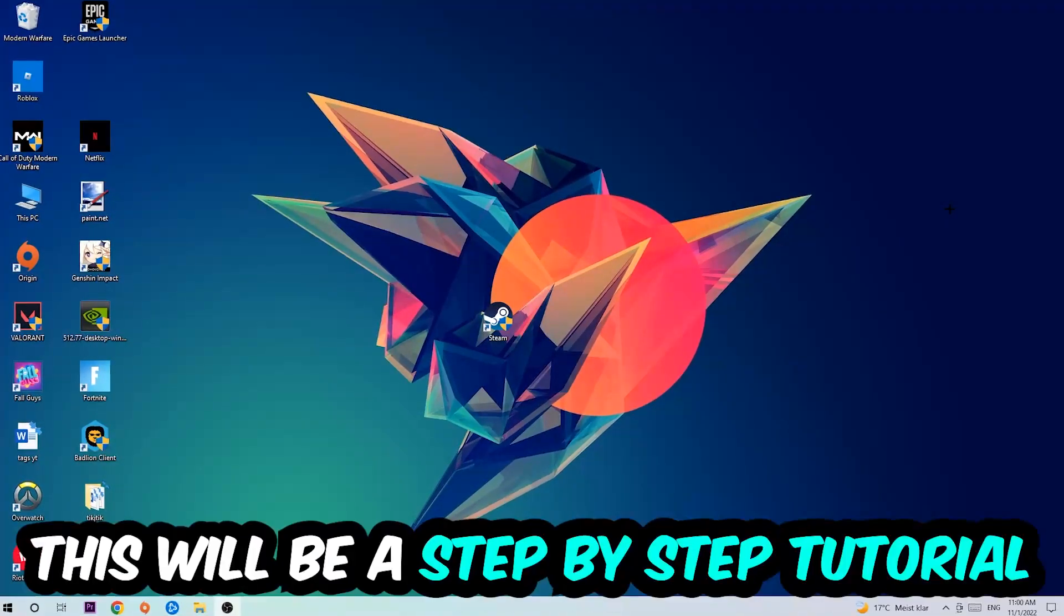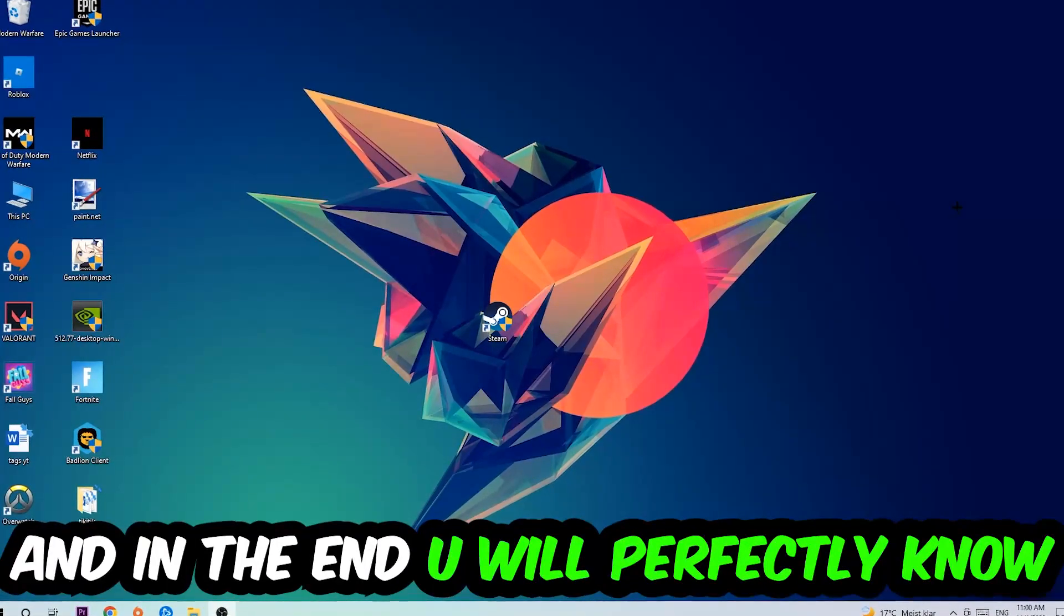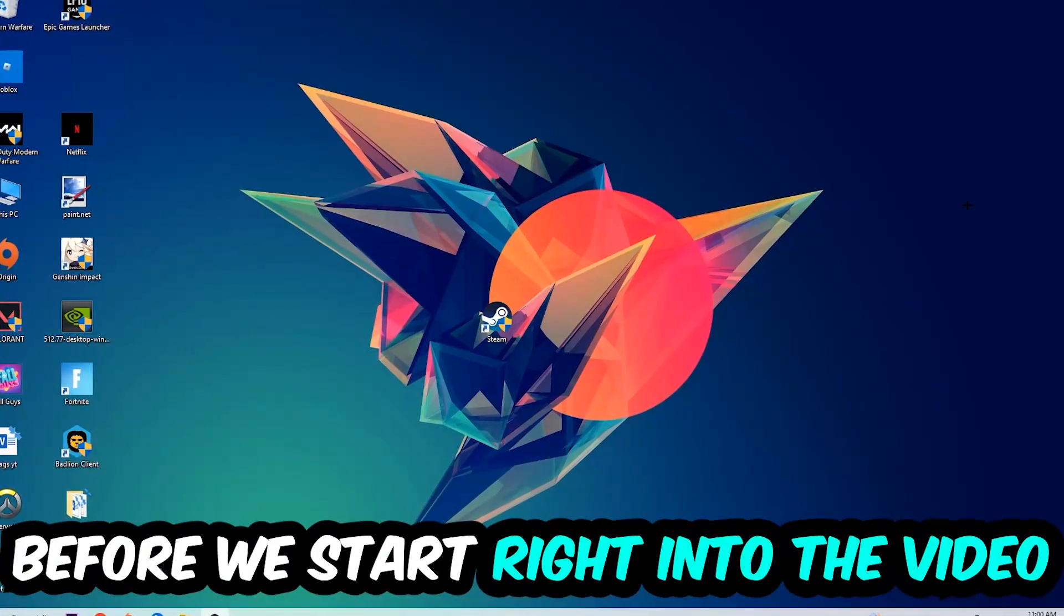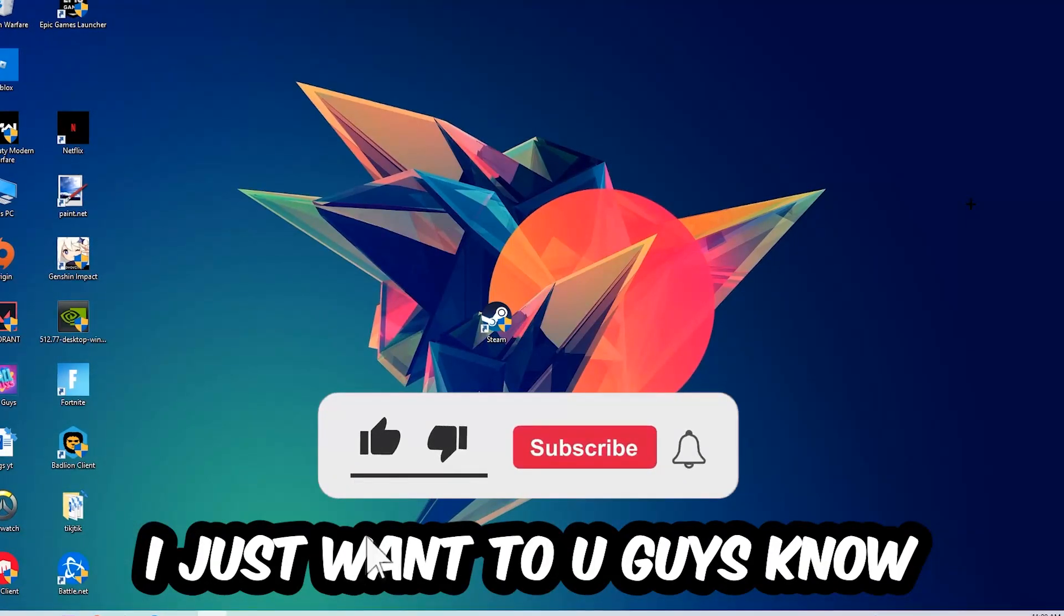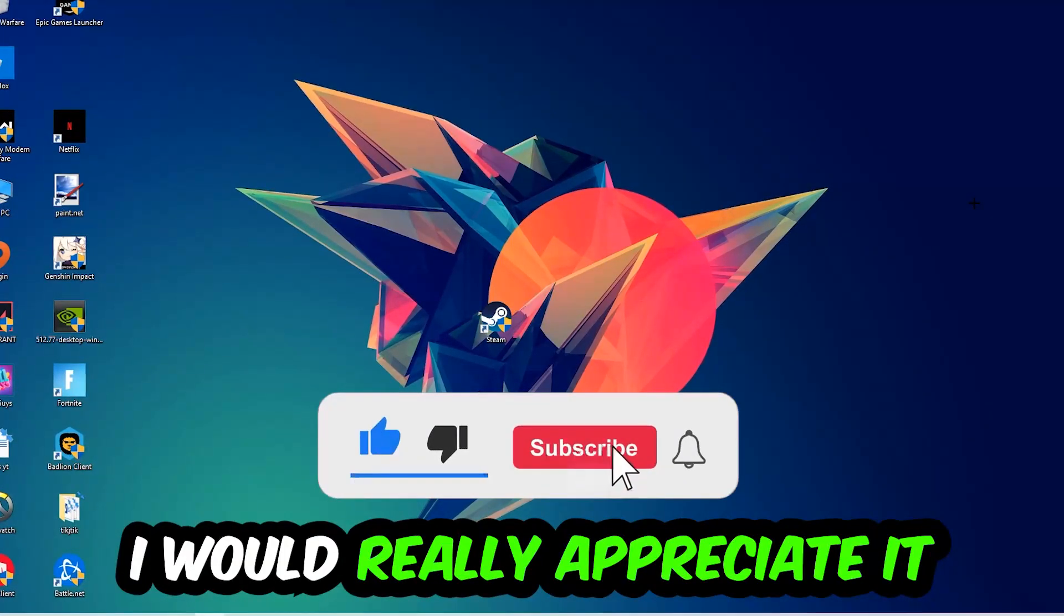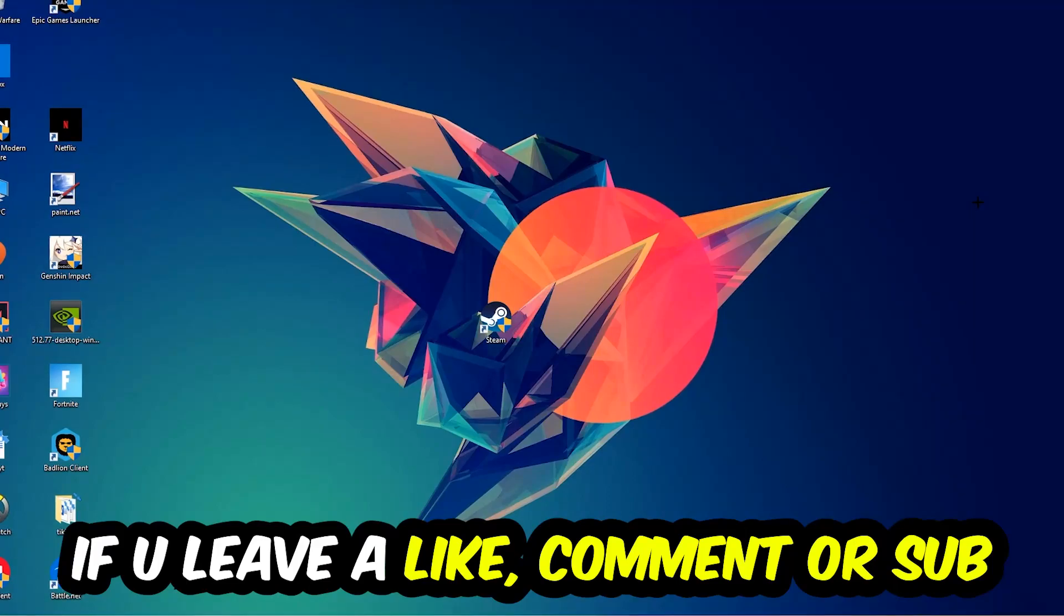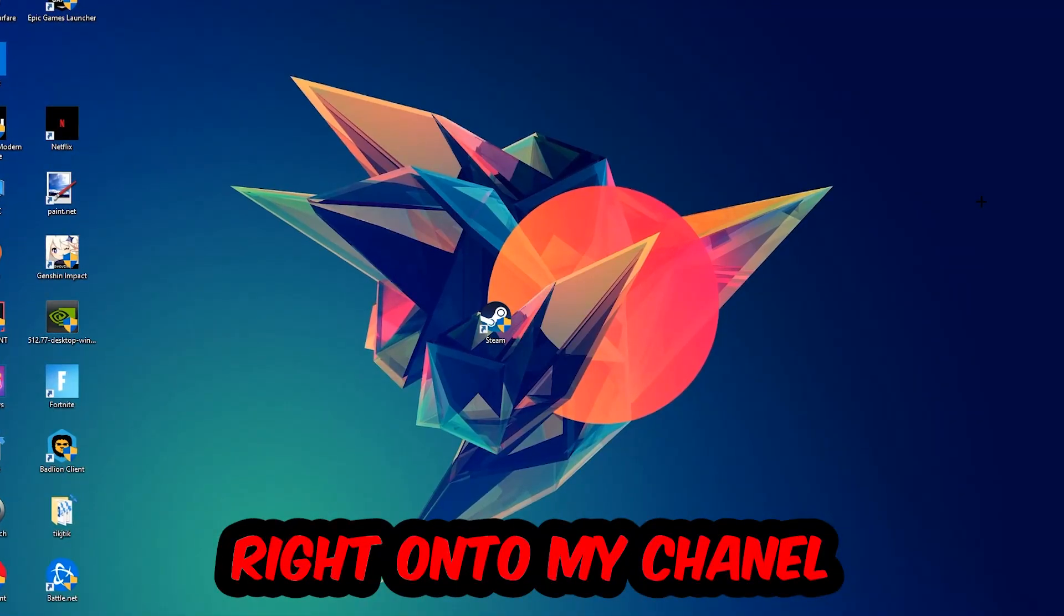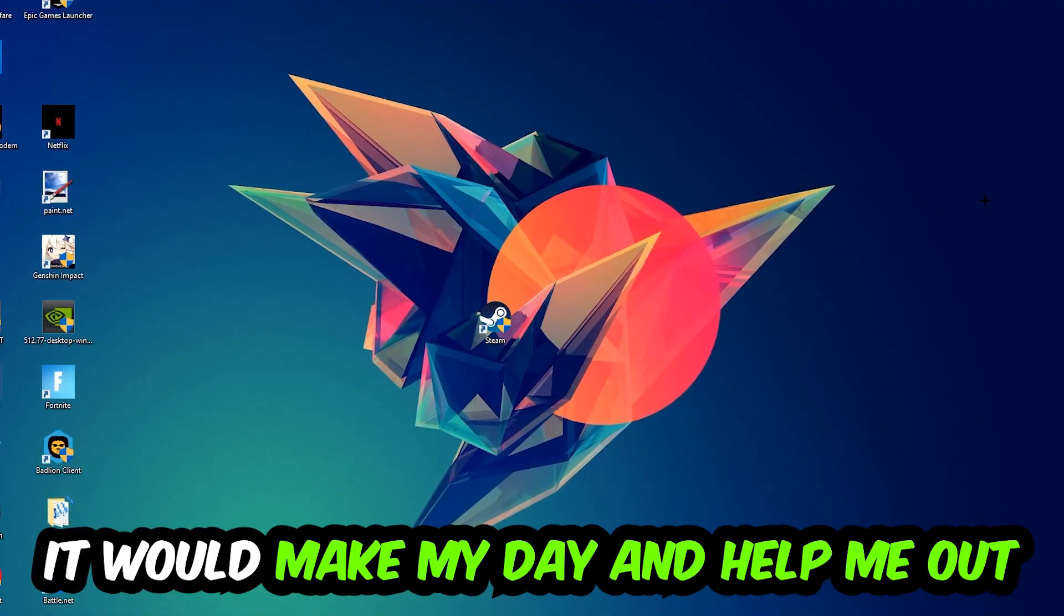This will be a step-by-step tutorial. In the end you will perfectly know what to do in order to fix this kind of issue. Before we start, I just want to let you guys know I would really appreciate it if you would leave a like, a comment, or a subscription on my YouTube channel. It would really make my day and help me out as a little YouTuber.